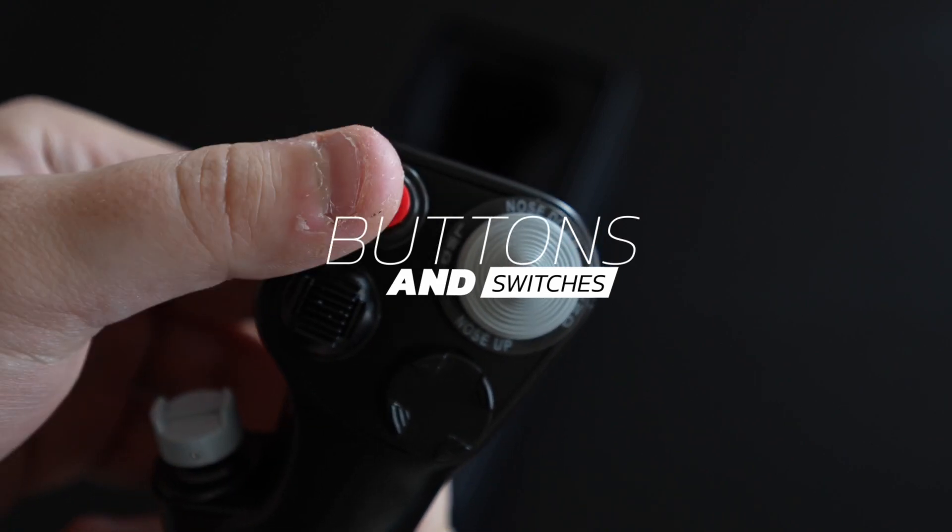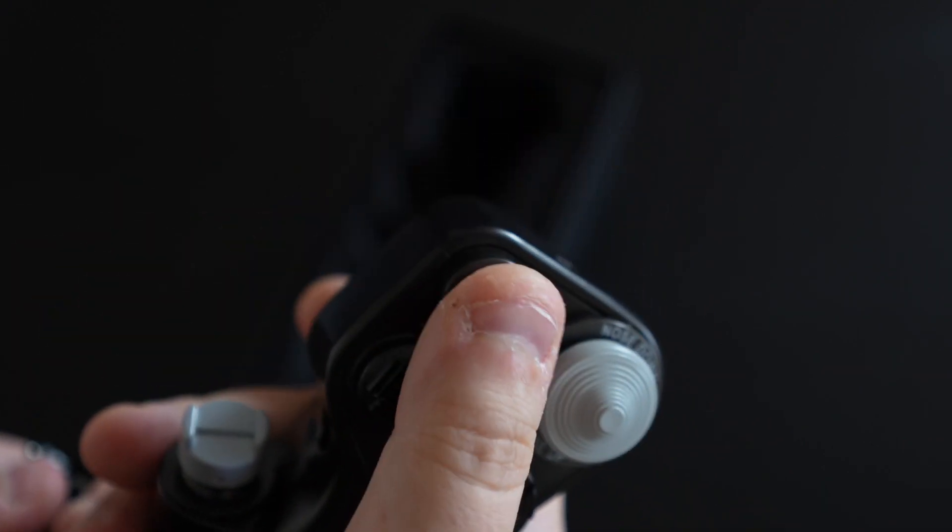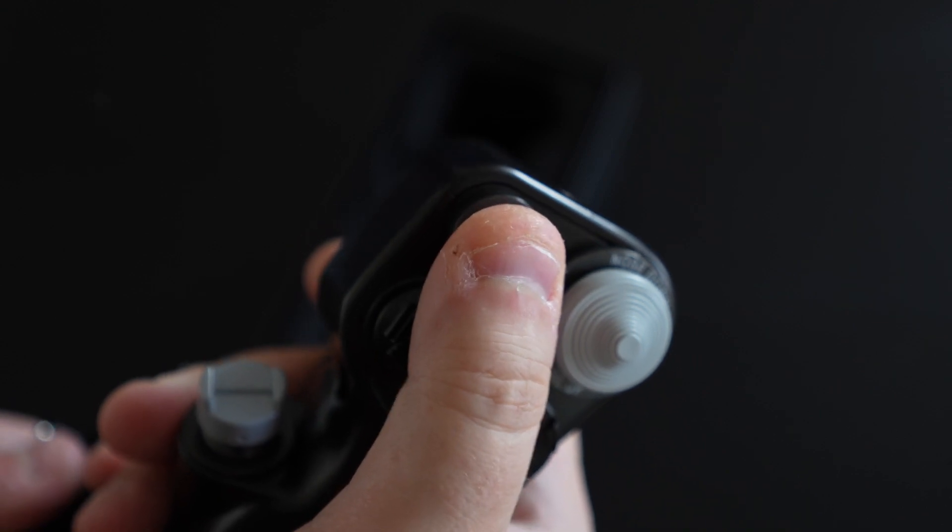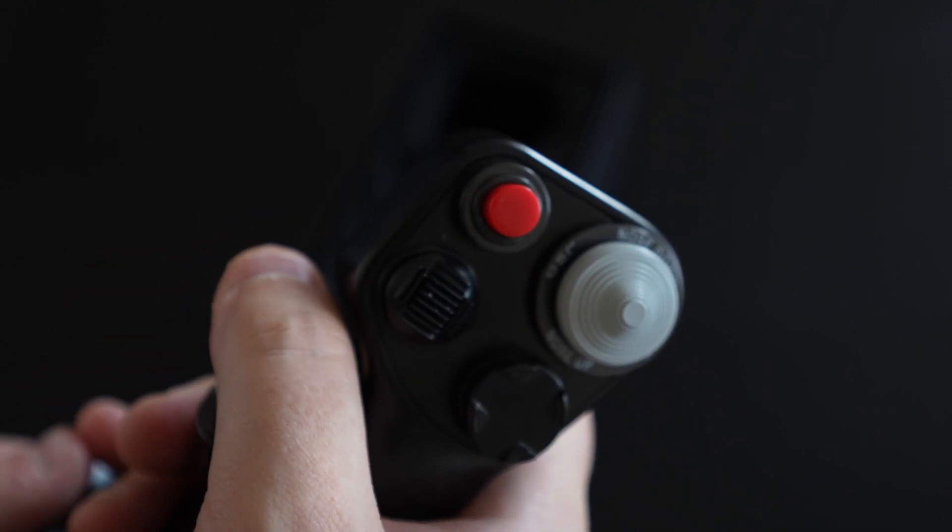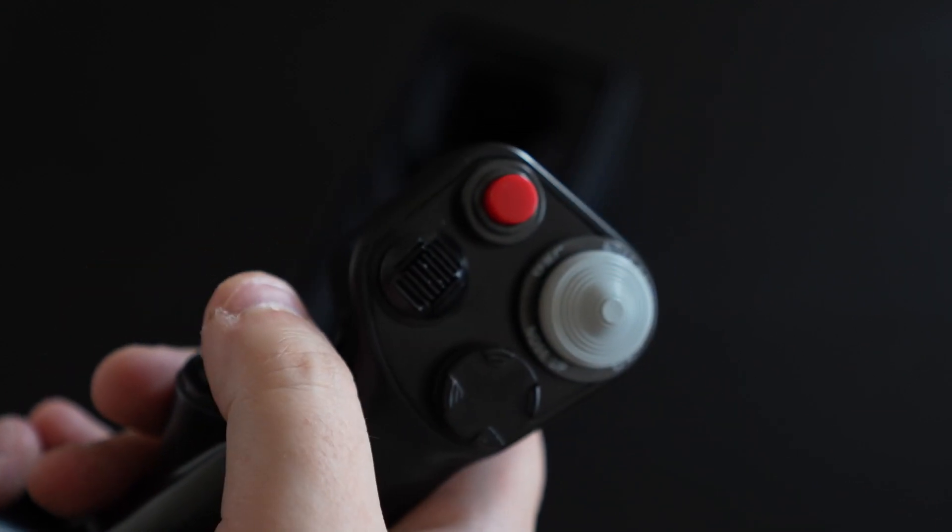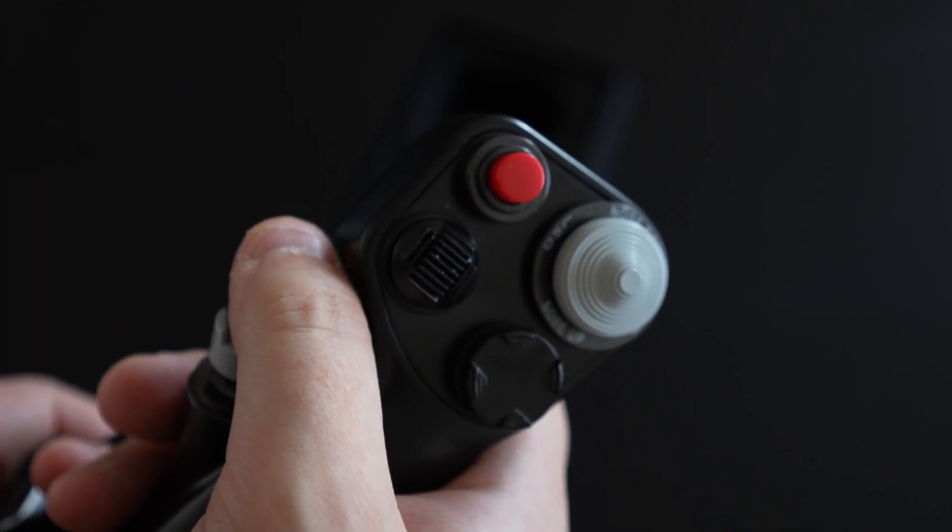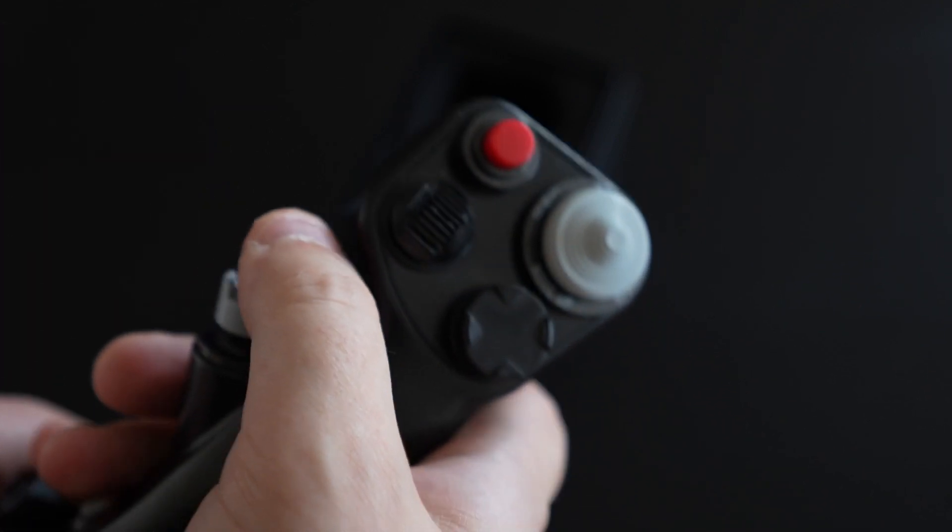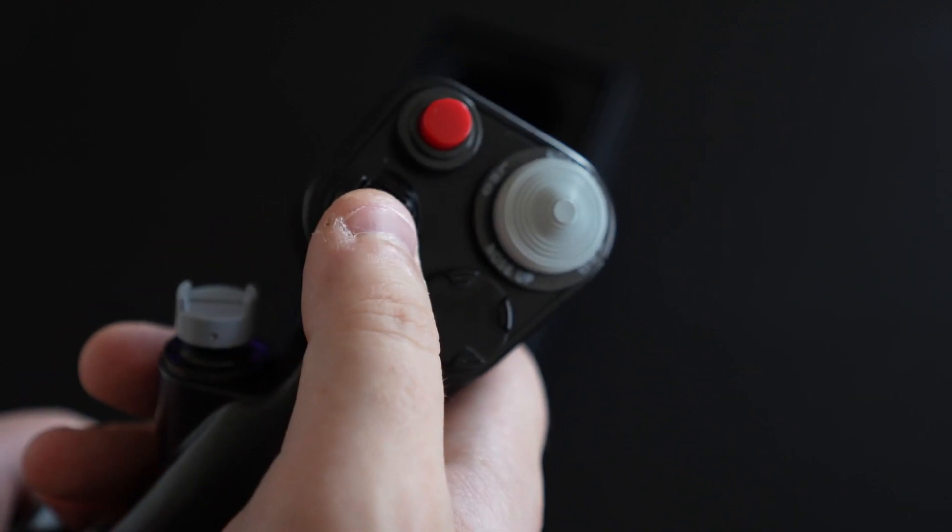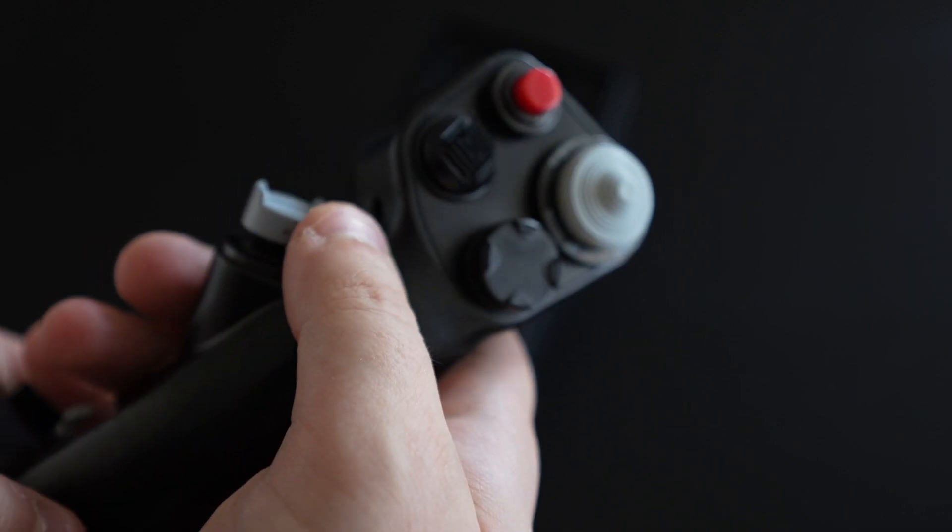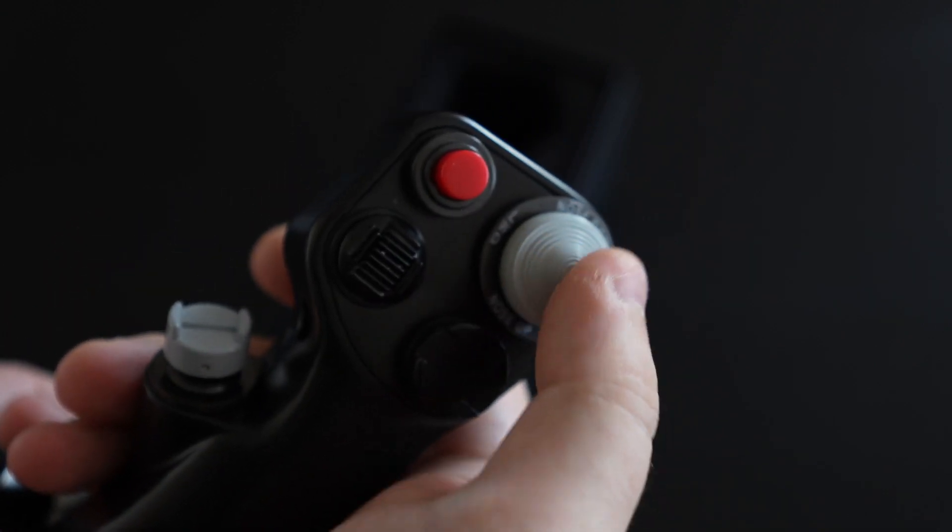We'll start at the very top here. Looks like we have the weapon release button, that's going to be your red button here. Now this is a pretty strong spring in here so you really have to want to drop that bomb for that to work, but that's actually pretty nice. It's going to limit the accidental releases that you're going to have.